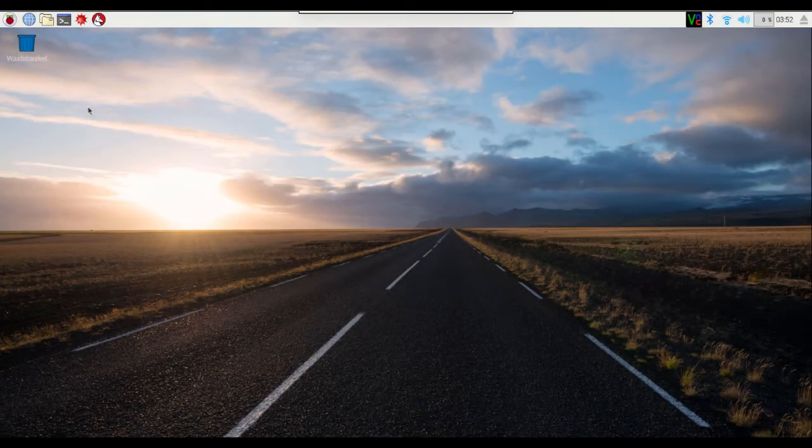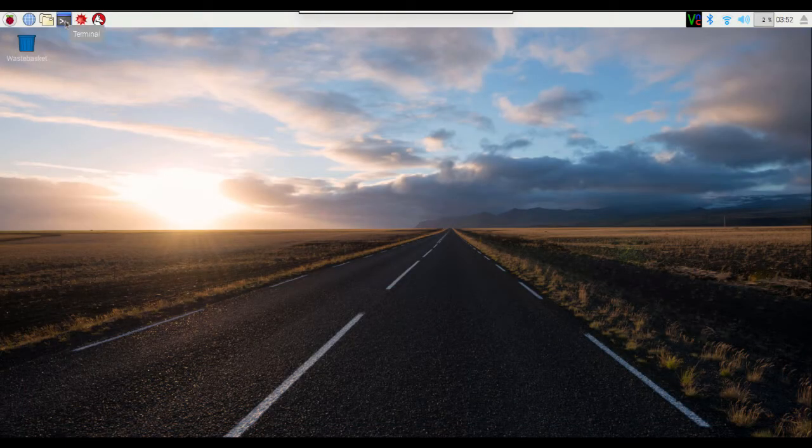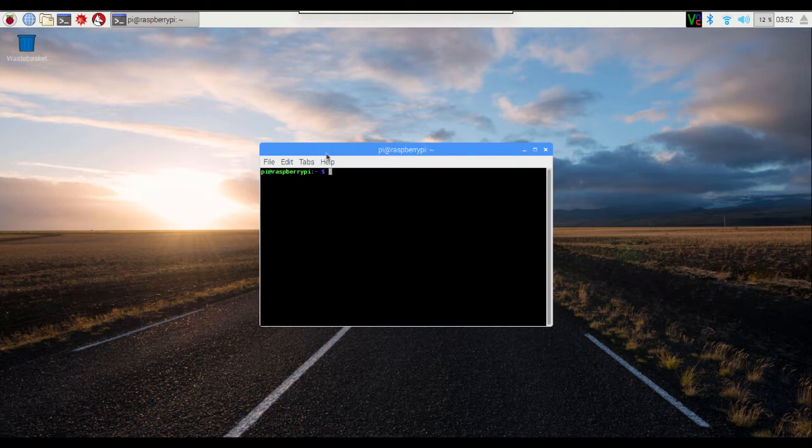To install the webcam application, go up to the menu bar and pick Terminal. This will open a window that we'll use to type in the commands necessary to install the webcam application.